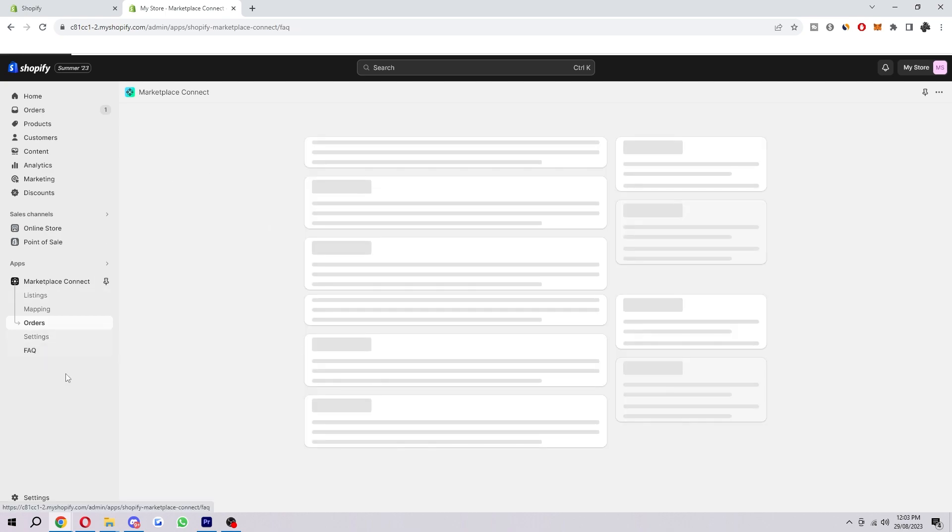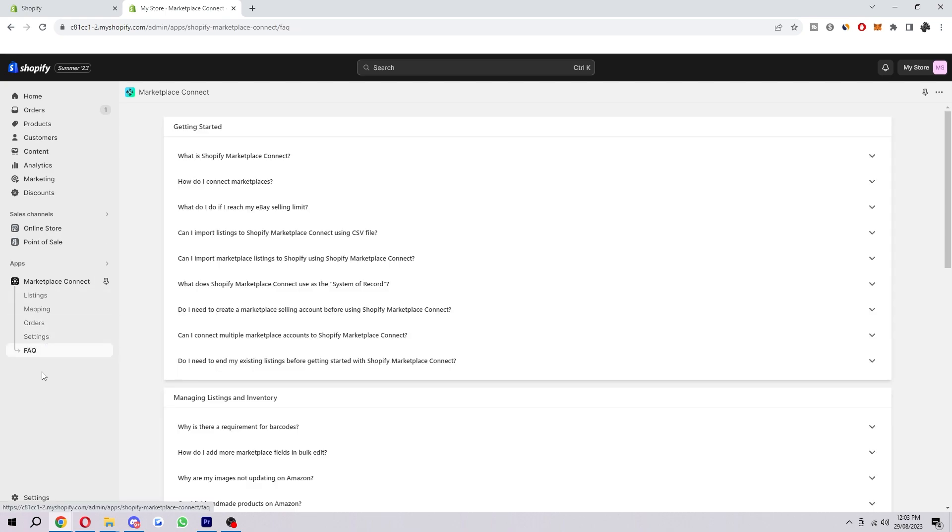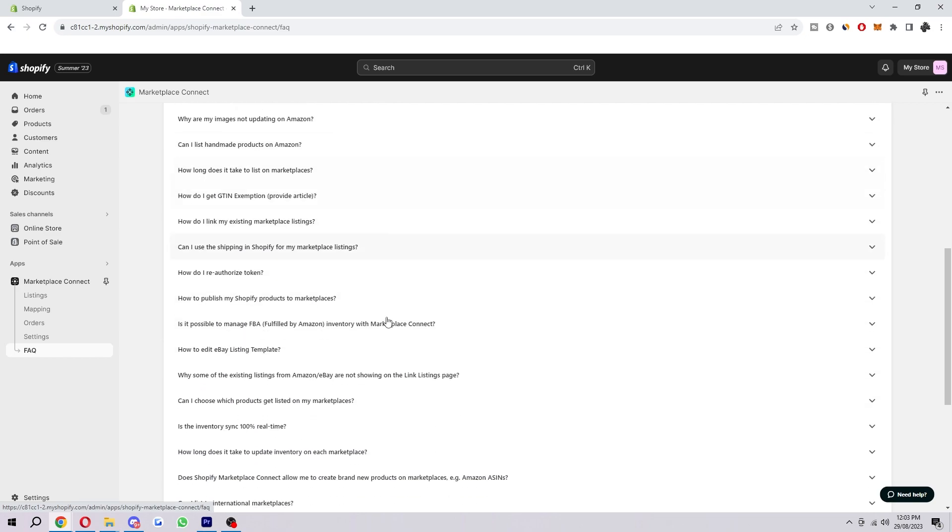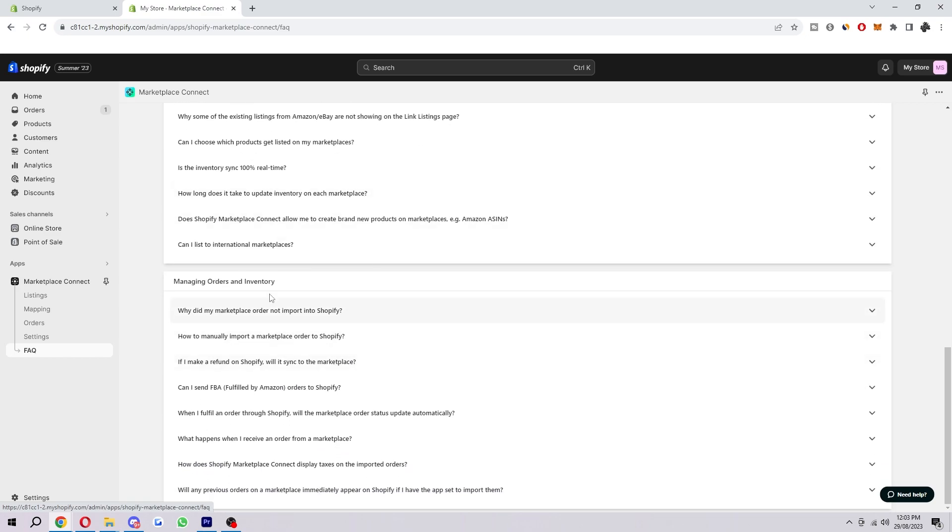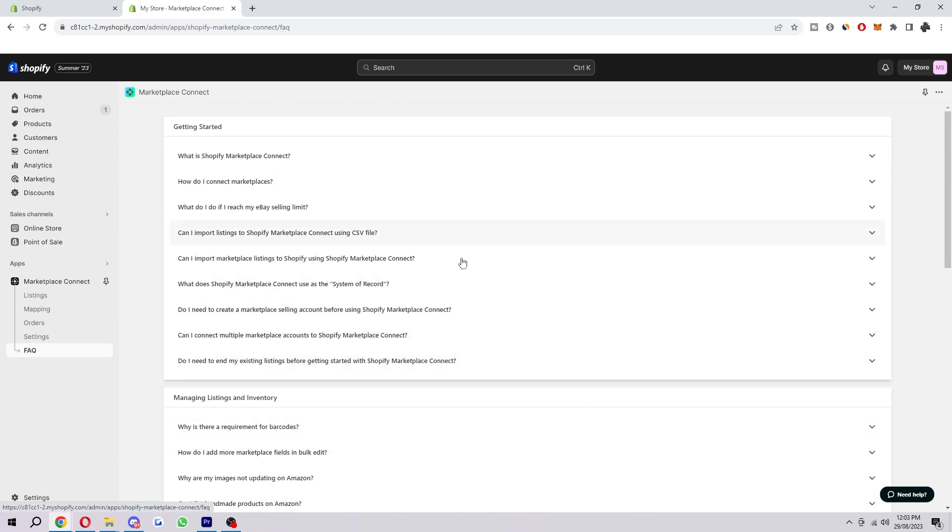If you're getting confused with any of these steps, you can go ahead over to the FAQ. And you can see all of these FAQs and see if any of these answer your questions.